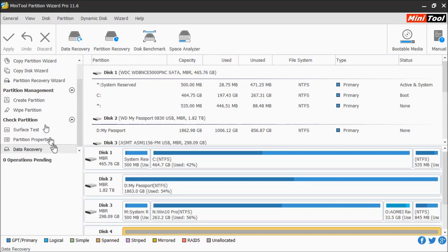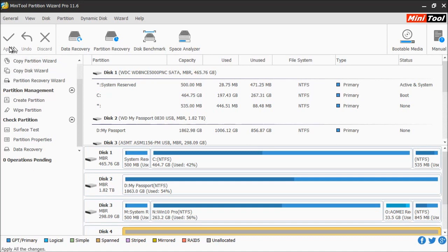Down here at the bottom you have the operations pending. This gives you a list of everything that's about to be performed. Up here is where you can either apply those pending tasks, undo one, or discard them.